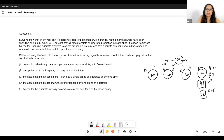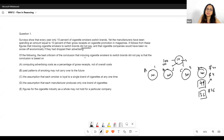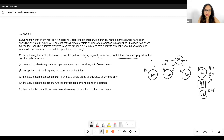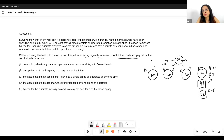Which of the following is the best criticism of the conclusion that inducing cigarette smokers to switch brands did not pay? The conclusion is that it follows from these figures that inducing smokers to switch brands did not pay. In flaw and reasoning questions, it often pays to pre-think, and once you do enough questions, the common flaws will automatically come to mind because they keep repeating.